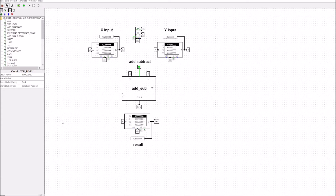Let's get started with subtraction. There's quite a bit to go through, so we're going to split it into two paths: we'll look at the subtraction for the near path and also for the far path, and we'll also compare the new circuit for subtraction with the old circuit.